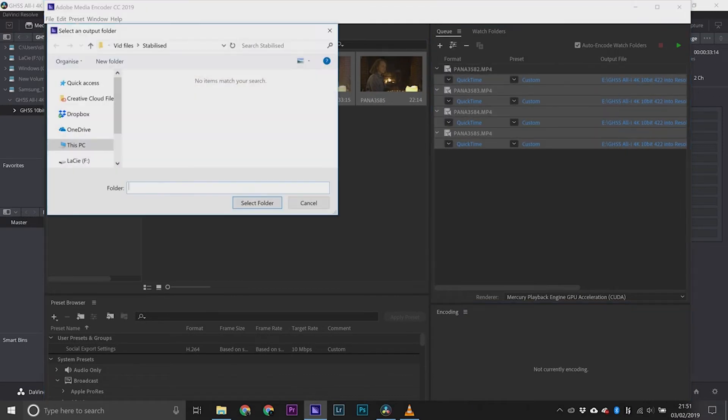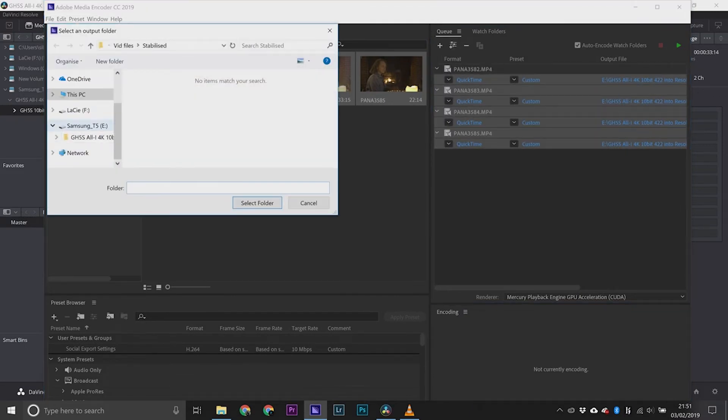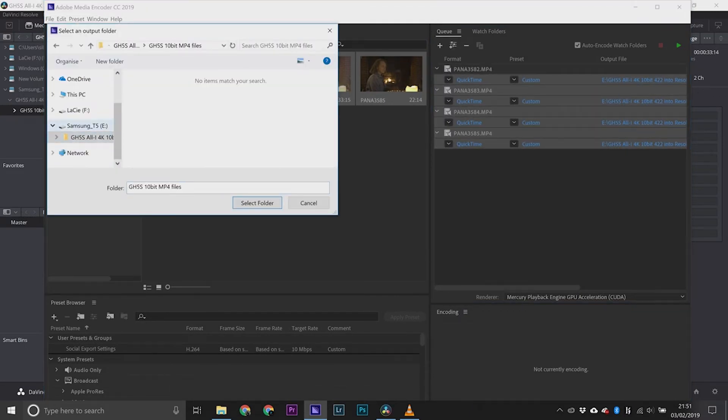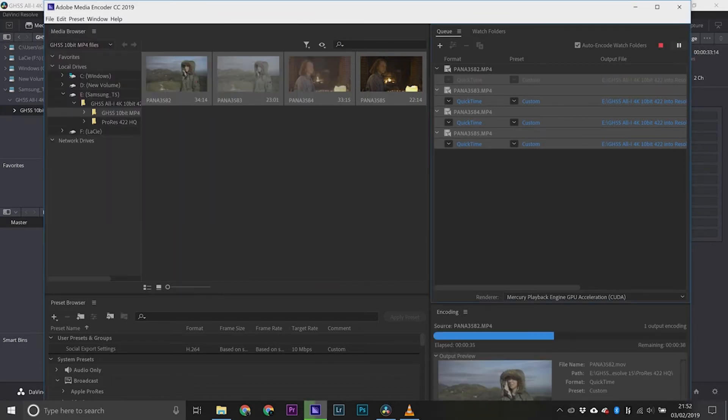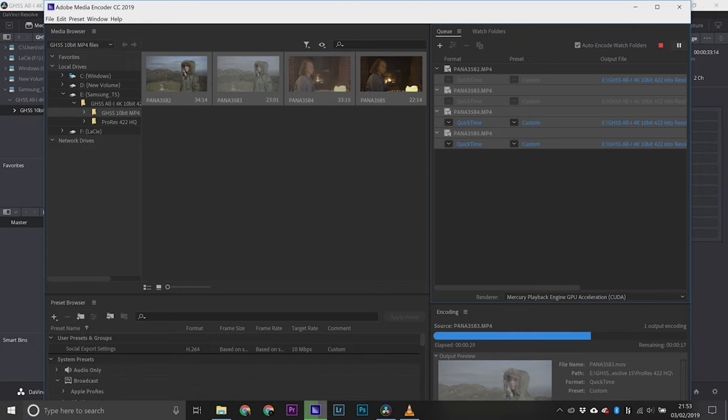We'll get them exported to a new folder and call it the new codec name, so ProRes 422 HQ. Hit that little green play button and wait a few minutes for Media Encoder to kick them out.